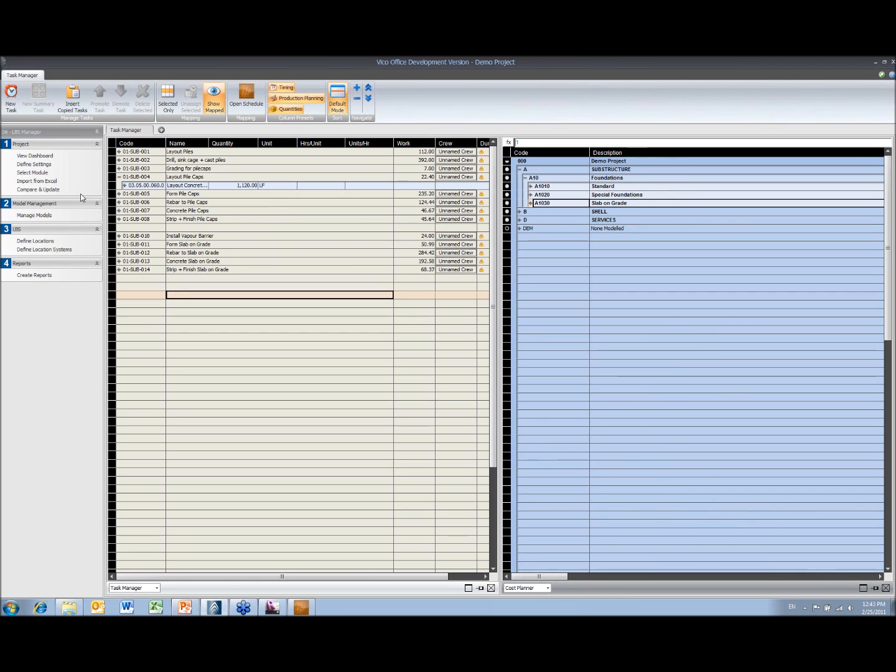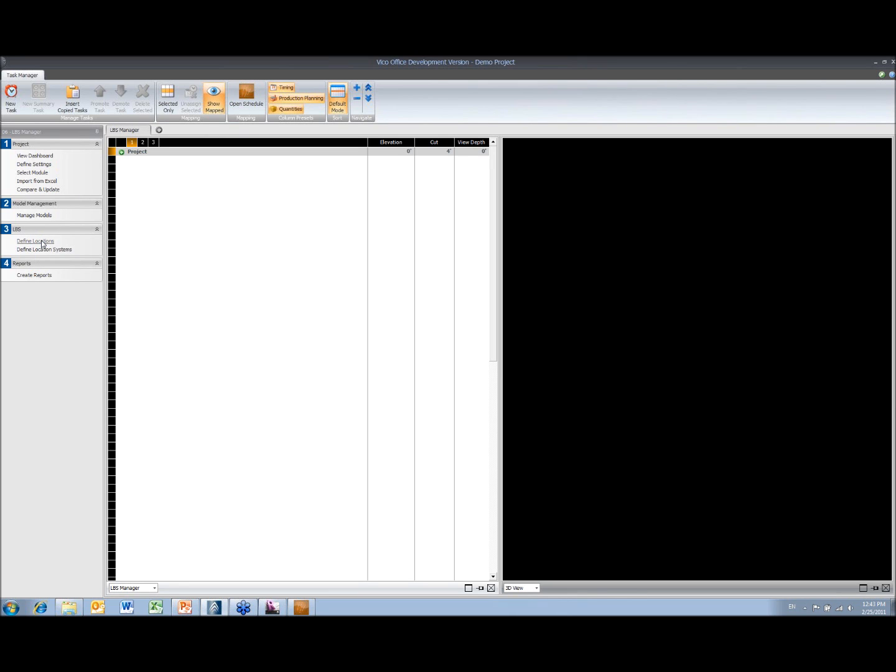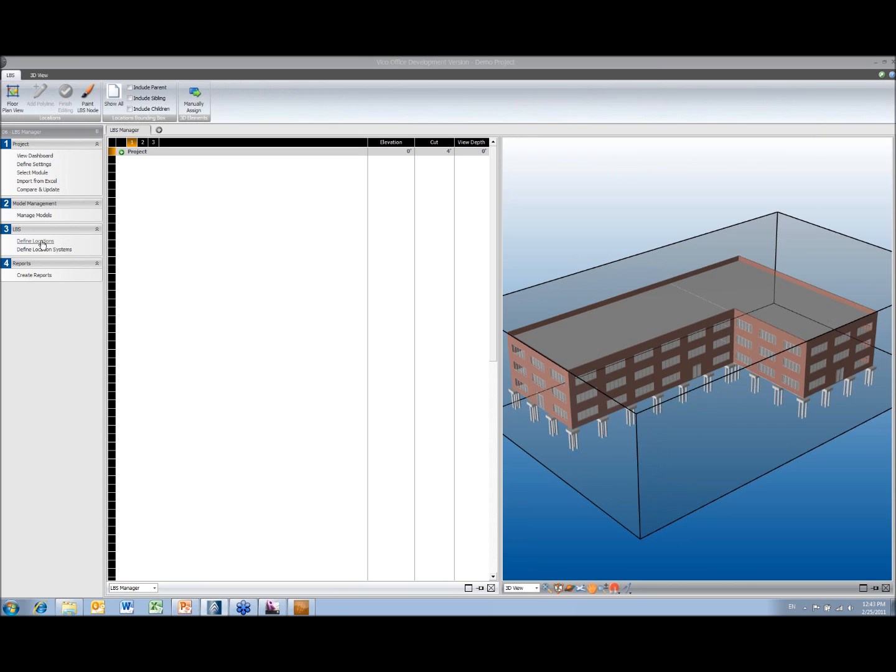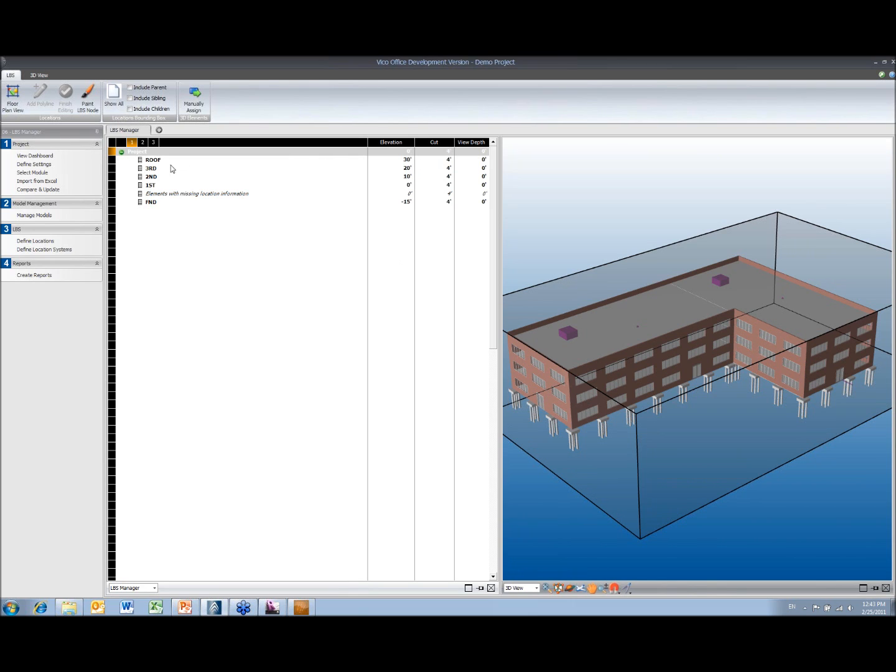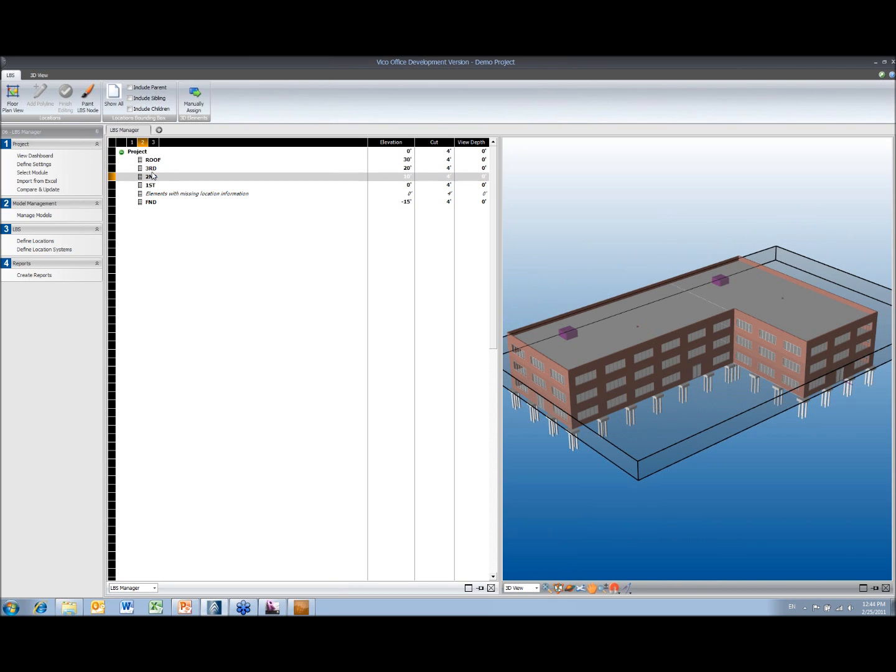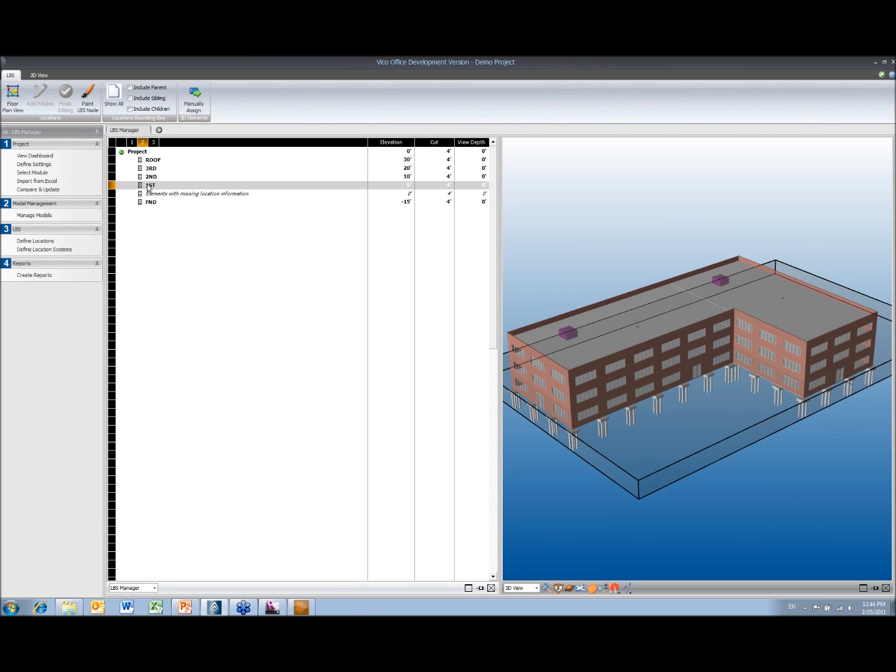And then now to create the locations. I've only got substructure, so I'm not going to create location systems because there's only one. But it goes to define locations. So even though I've got the whole building there, I'm only going to work on the substructure at the moment. So we've got, again, now we've got floors in here.